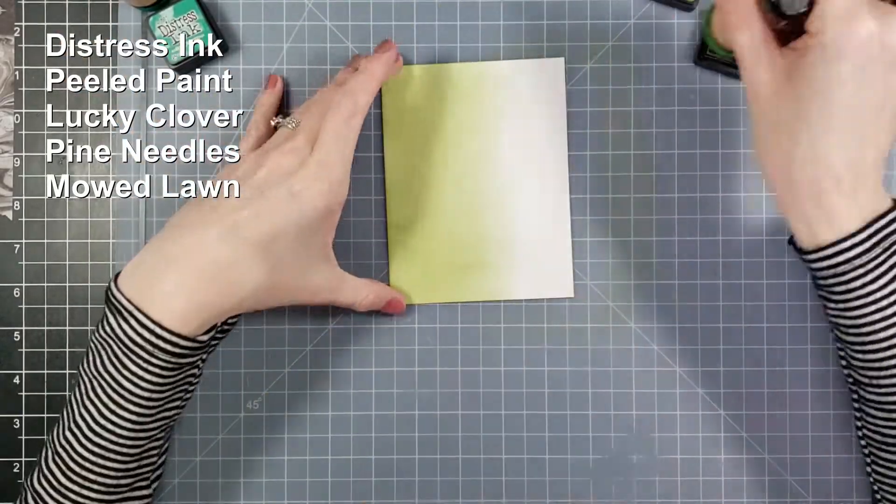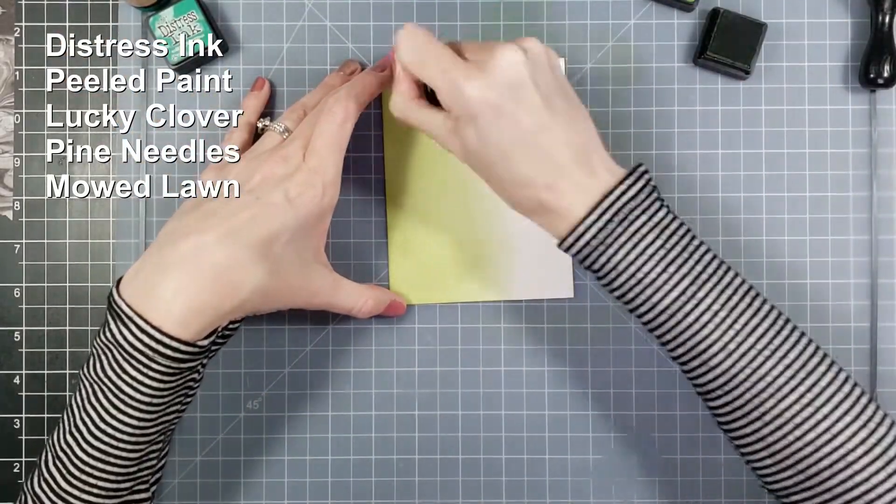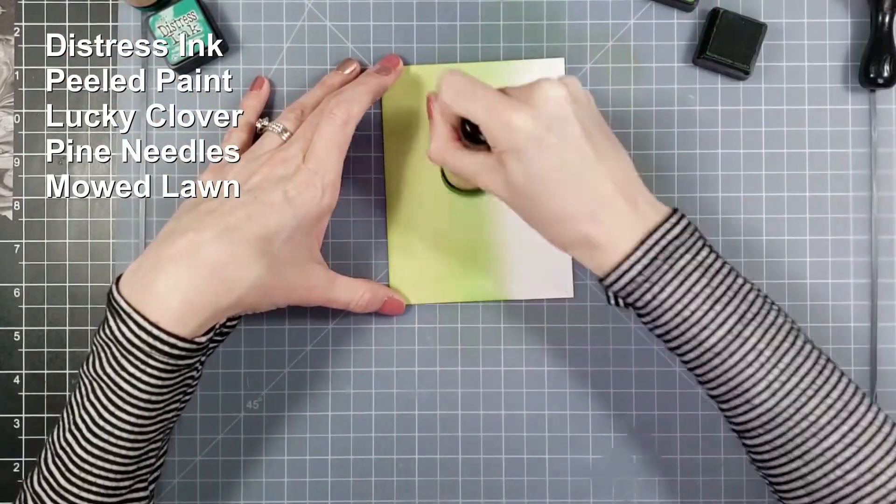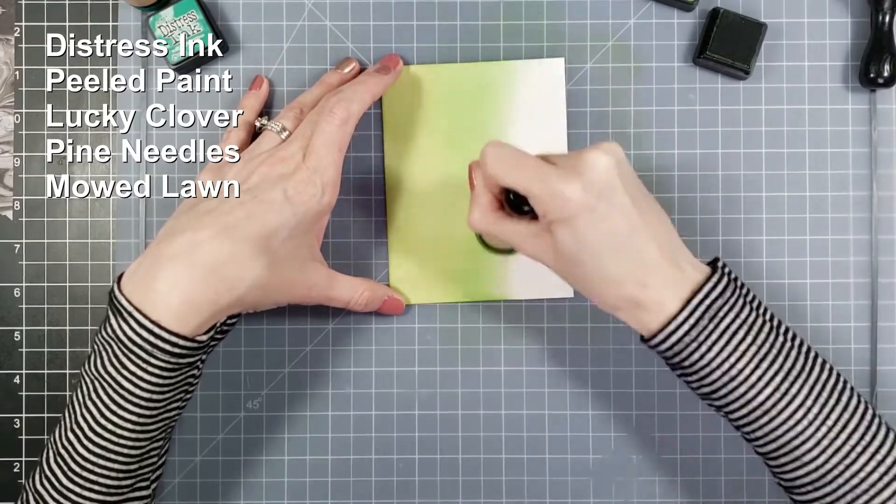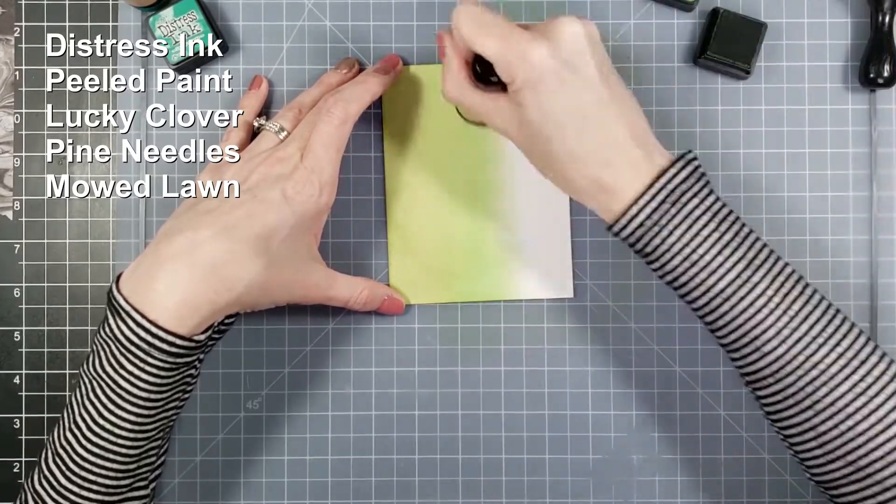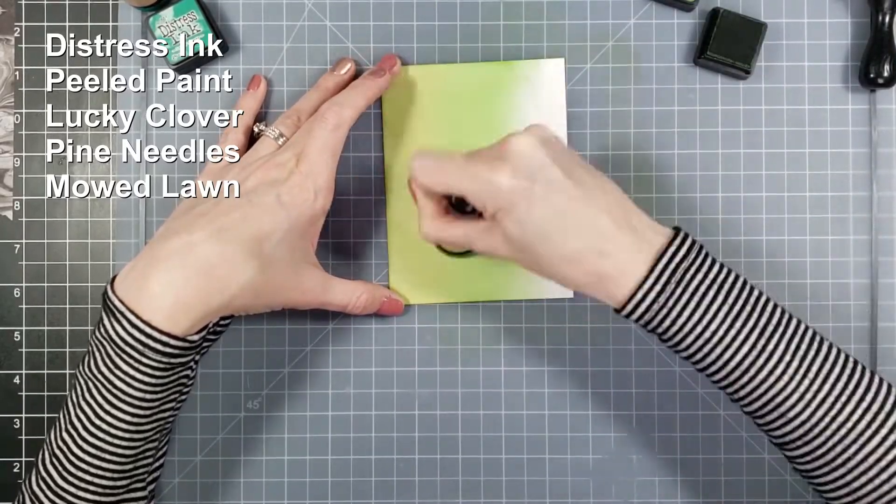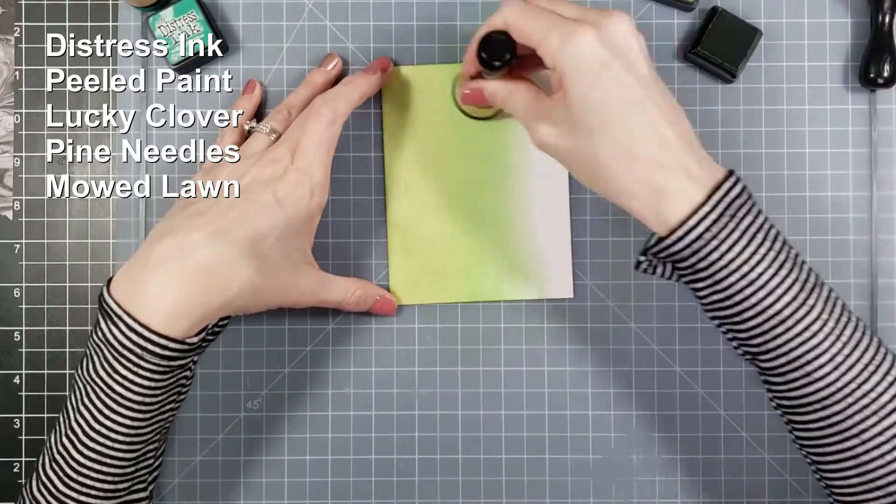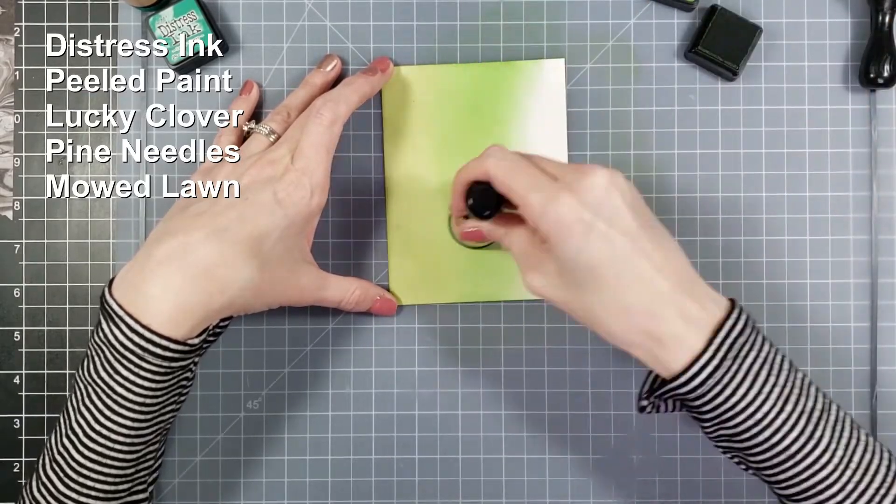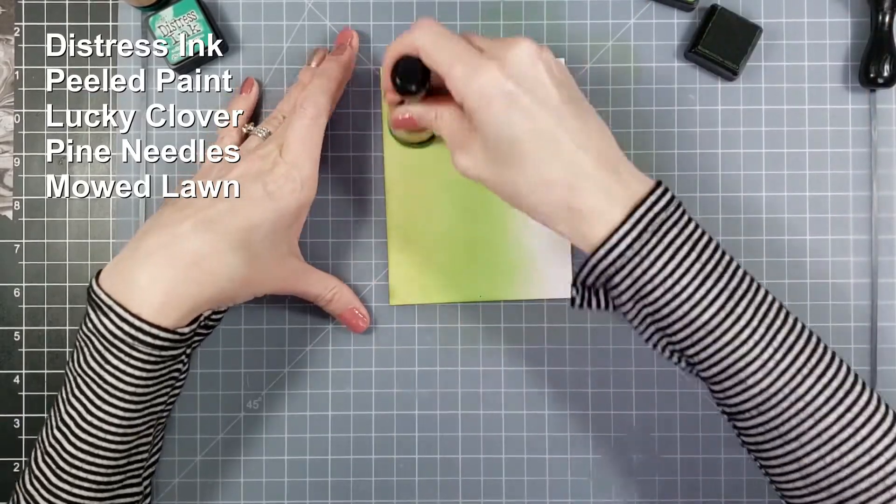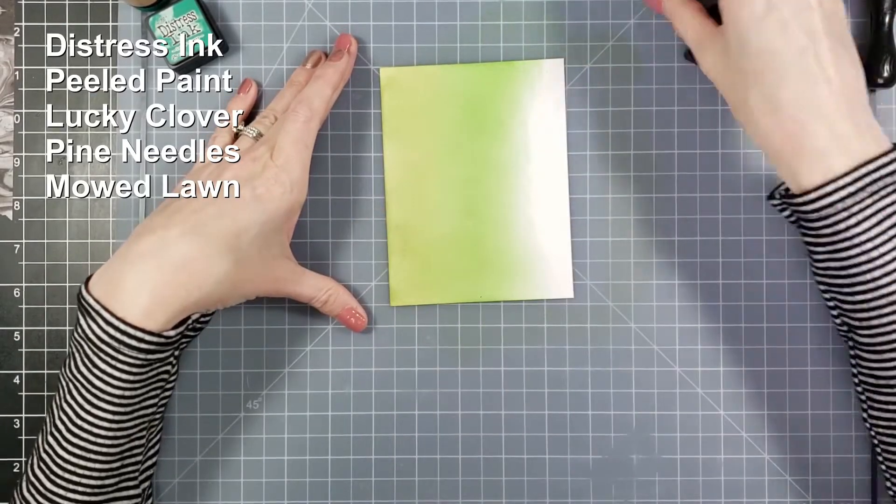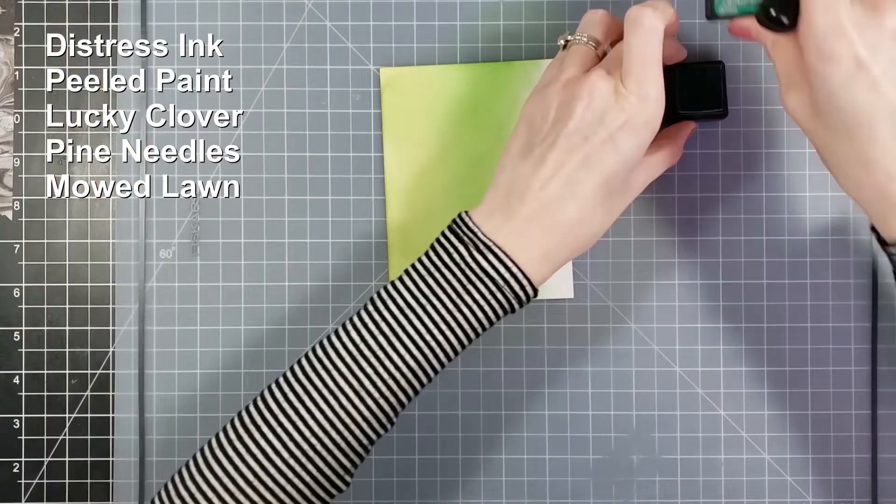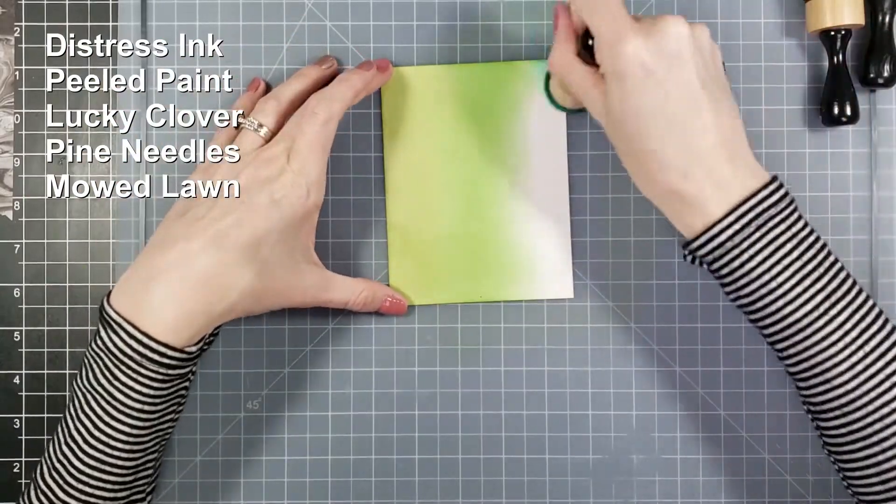To get started we're going to be using my Fiskars silicone mat because we're going to be doing ink blending here, which I've already got started. I'm using Bristol smooth, this is cut to four and three quarters by five and a half, but we're going to be cutting it down at the end anyways.